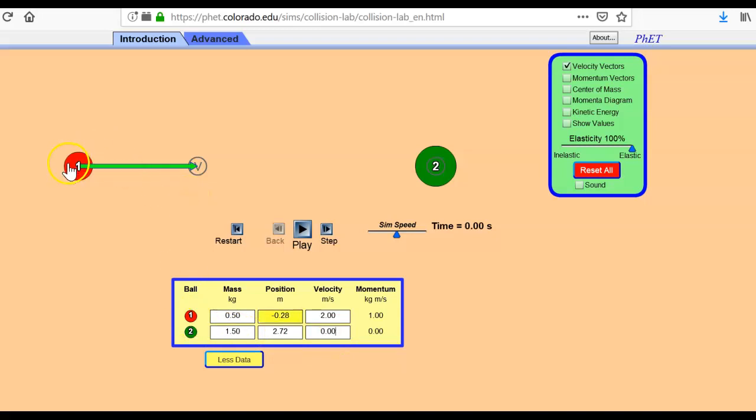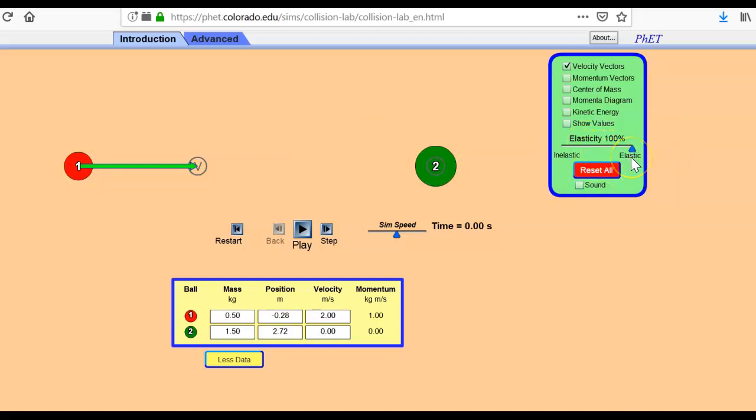So I'm going to set this up so that ball one runs into ball two like a fender bender. Over here in this little green box, that's where your elasticity is. And so right now I've got them set to completely bounce off each other.